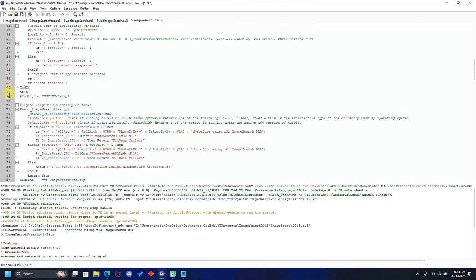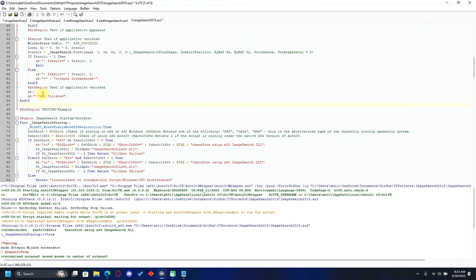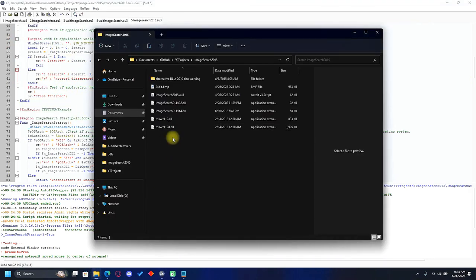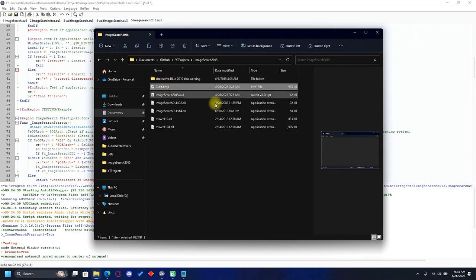Scroll down to line 67 where it says 'exit' and delete that line. If exit is there, the image search will not function correctly — instead of returning a result it will exit the program every time. Once done, save the file with Ctrl+S.